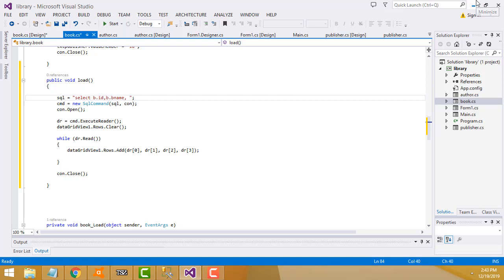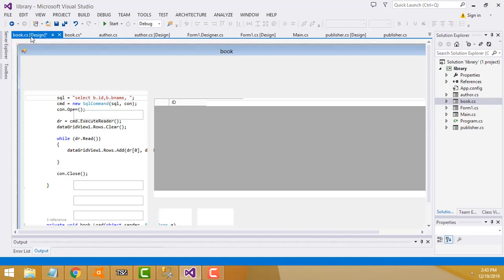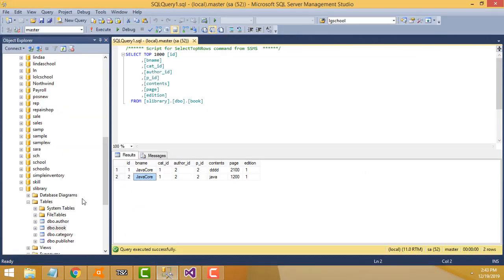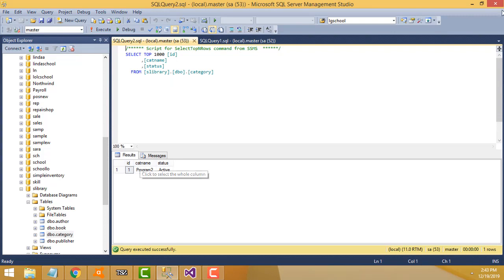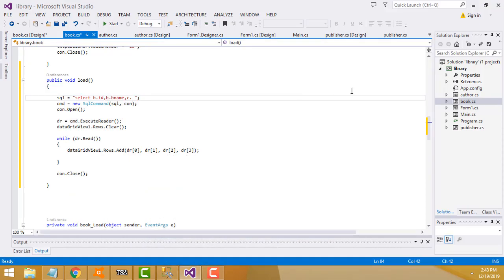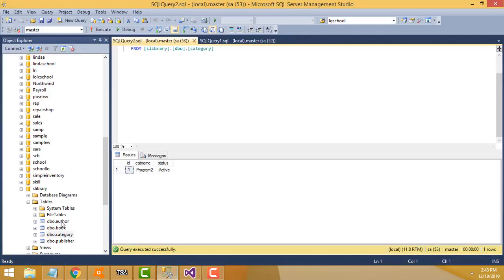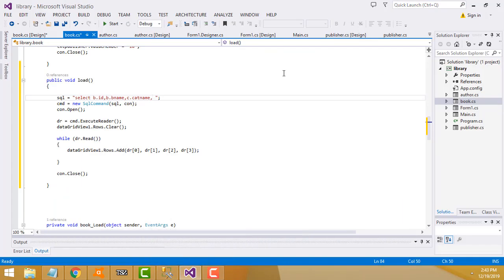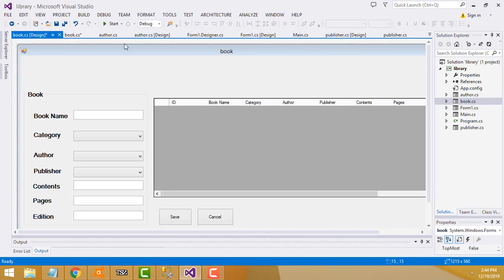Third field should be category. We create the object alias c for the category table. The column name is cat_name, so we write c.cat_name. Make sure to use the correct column name or it won't work. After that, for author, we use alias a and write a.name.